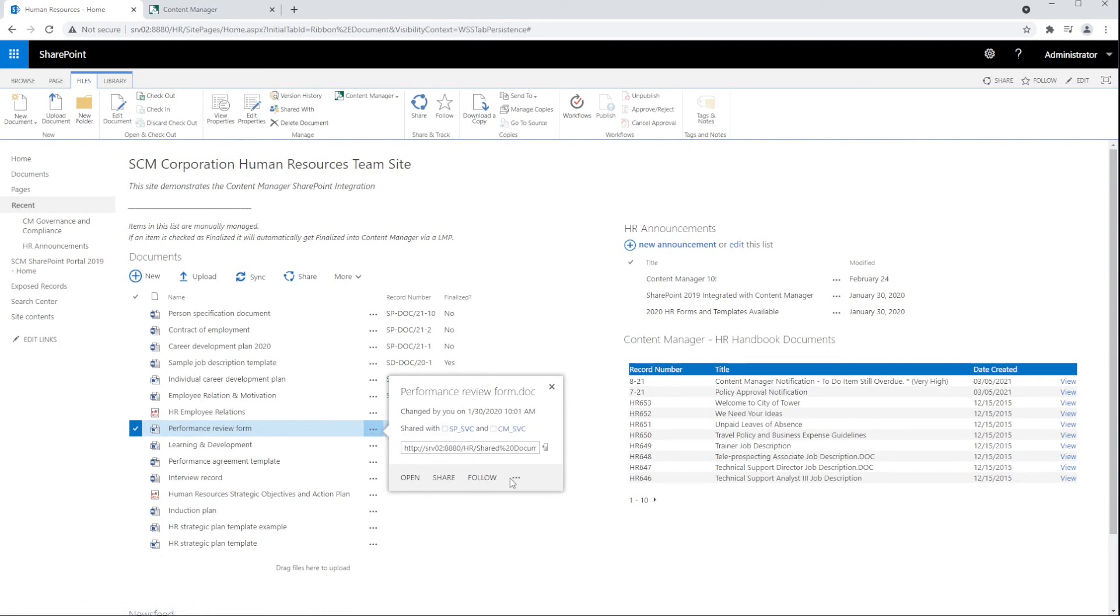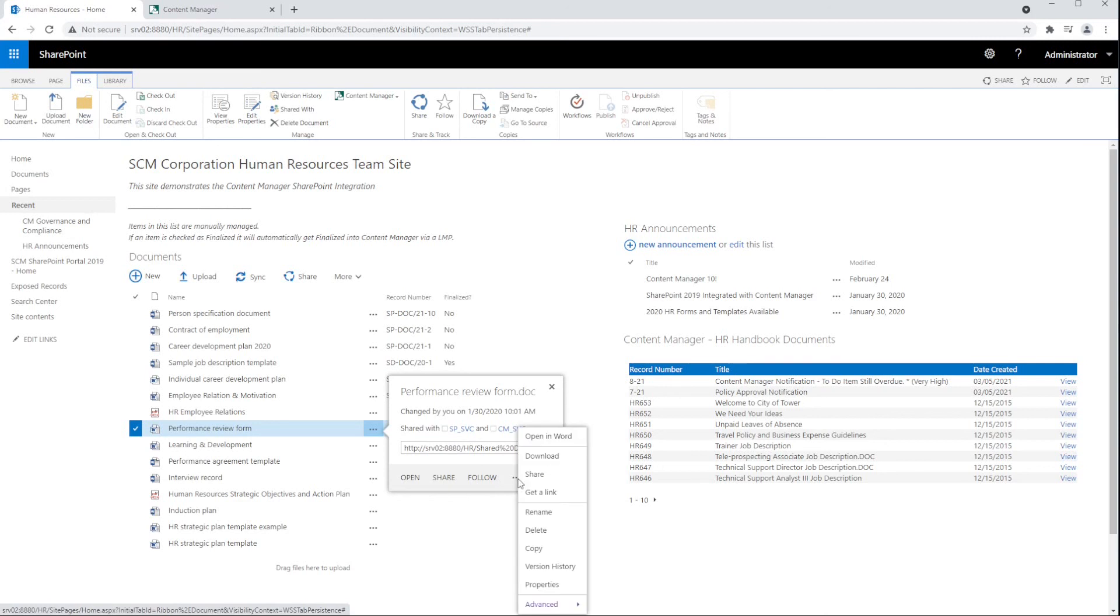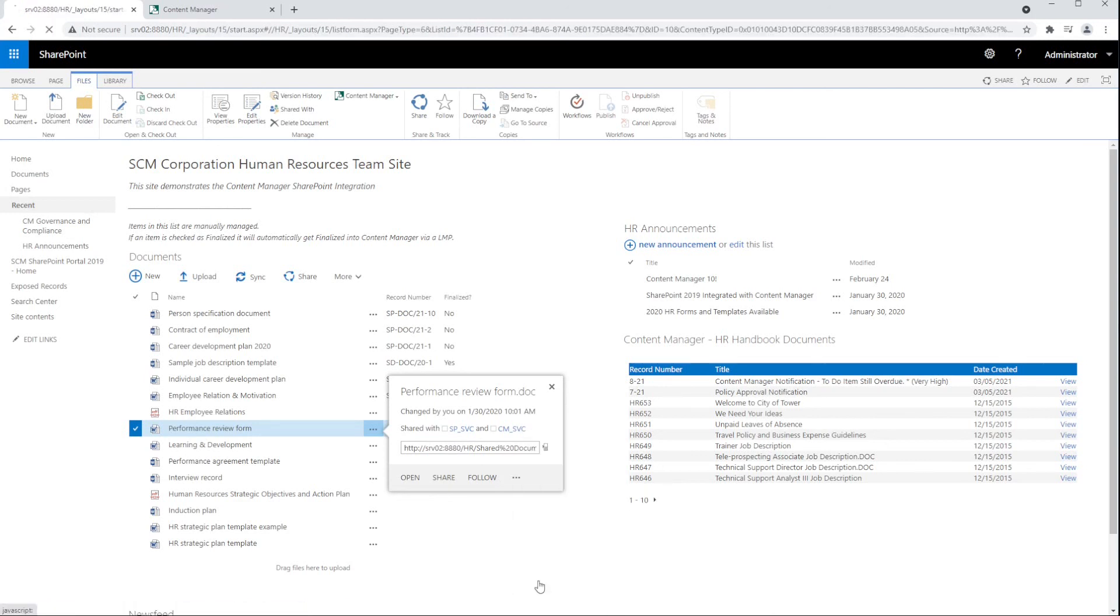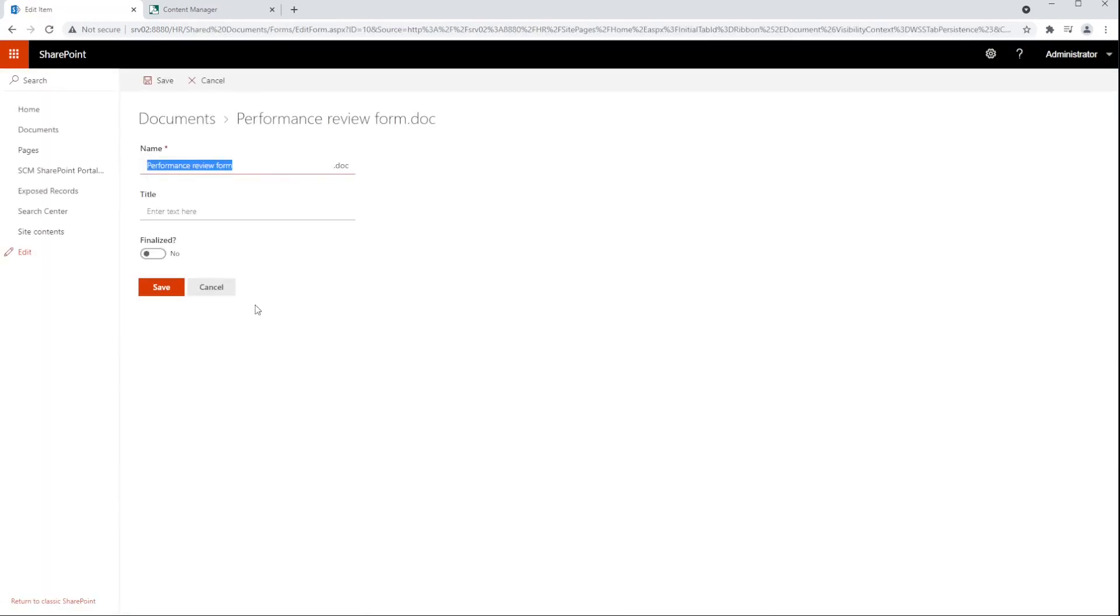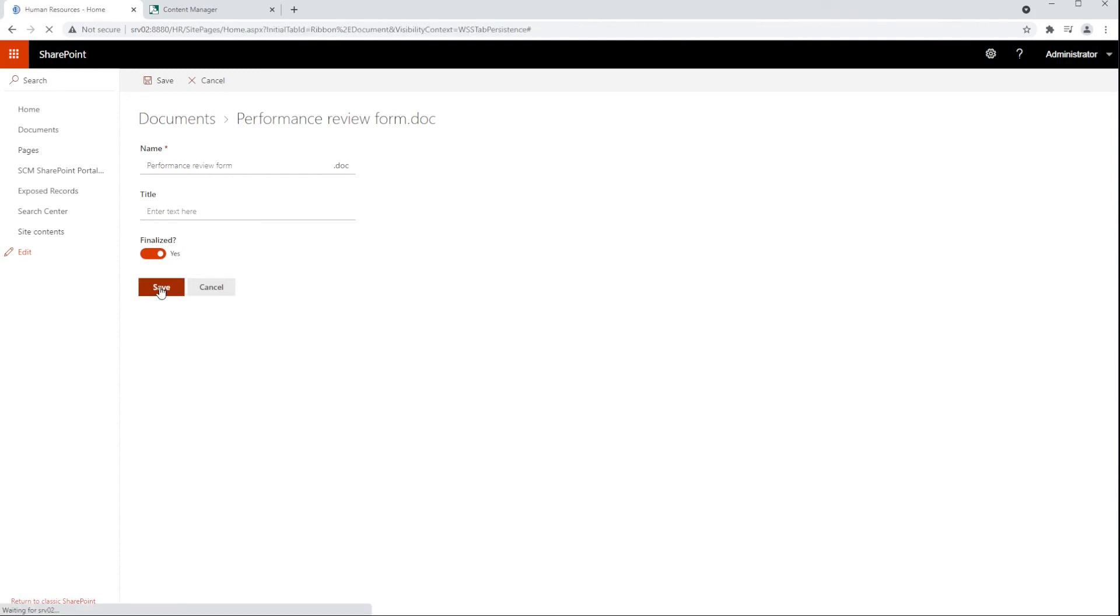In this example, we have a custom SharePoint field called finalized that can be set to yes. When set to yes, this will automatically initialize the finalize action, just the same as we saw on the ribbon menu. But now it's automated with a lifetime management policy.